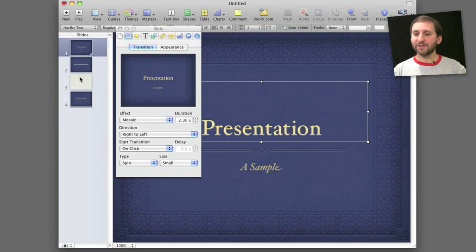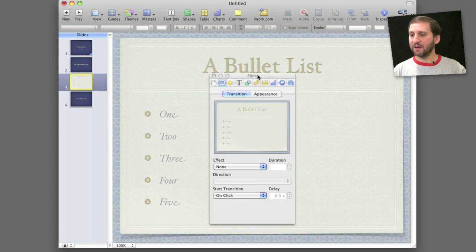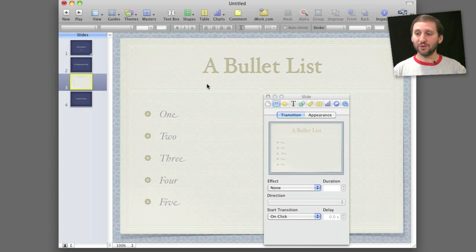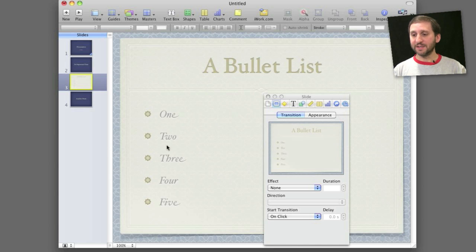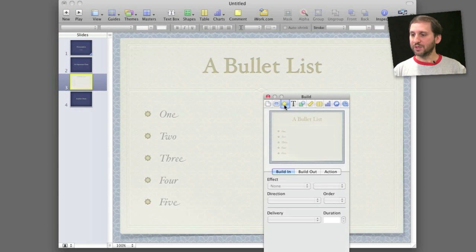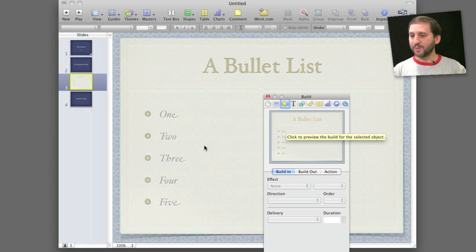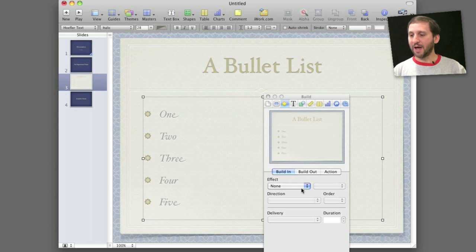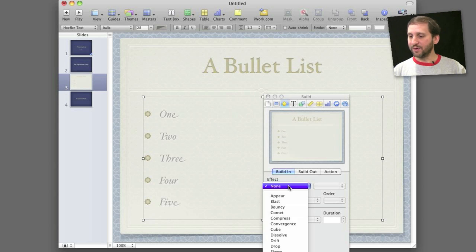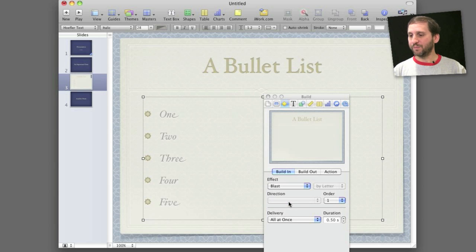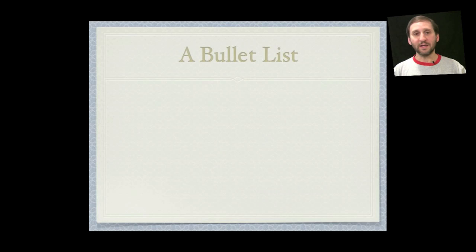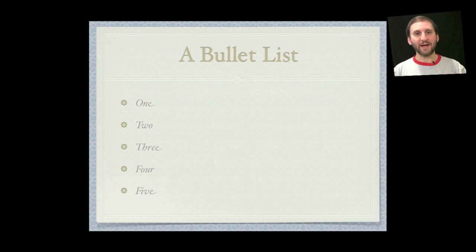Now suppose I have a slide like this where I have a bullet list of different items. In addition to a transition perhaps coming into or out of the slide I also want to determine how these different bullet items appear. You can do that by going to the next part of the inspector which is the build inspector. With the build inspector selected I can select a specific item like this list of bullet items here and I can select how it builds in and builds out. So for instance for these bullet items I can have it build in by using say the blast effect. You can see it previewed here. If I run this I can see that the slide appears without the list and I click and it blasts those items in.